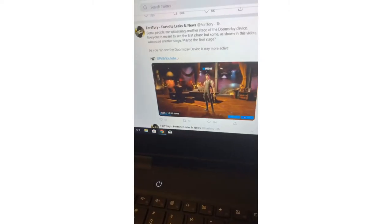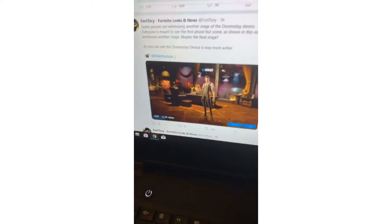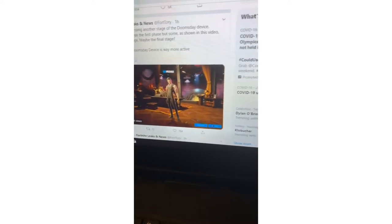What's up guys, my name is javas1 here and today we're going over today's news. So let's go over it. Fortnite says some people are witnessing all the stages of the doomsday device.